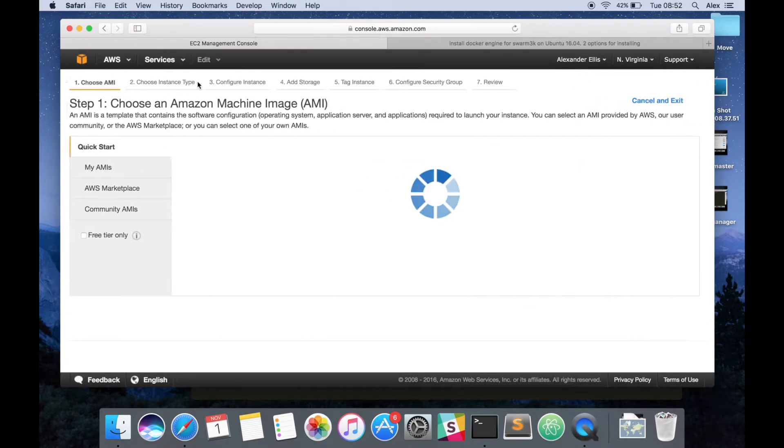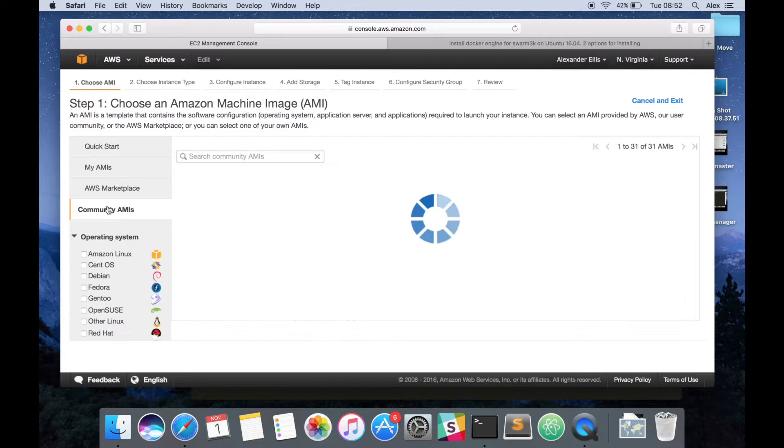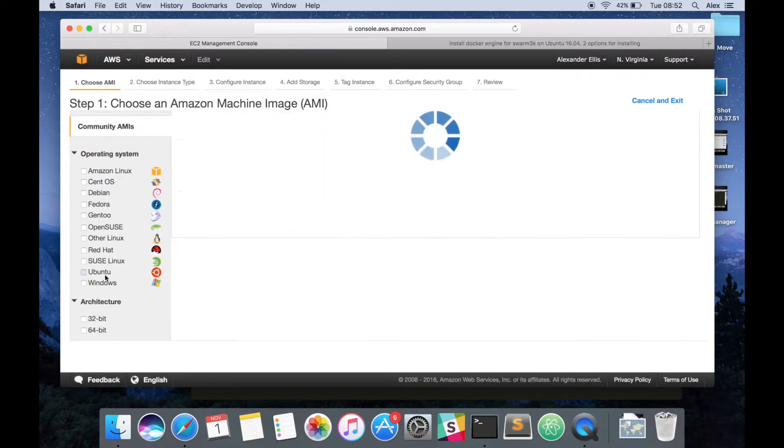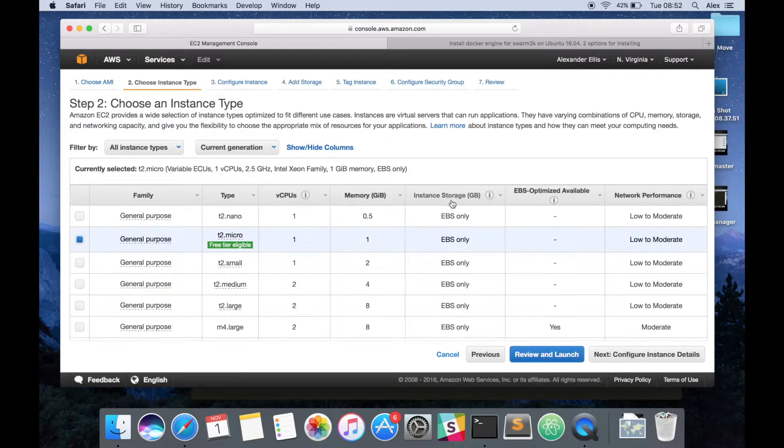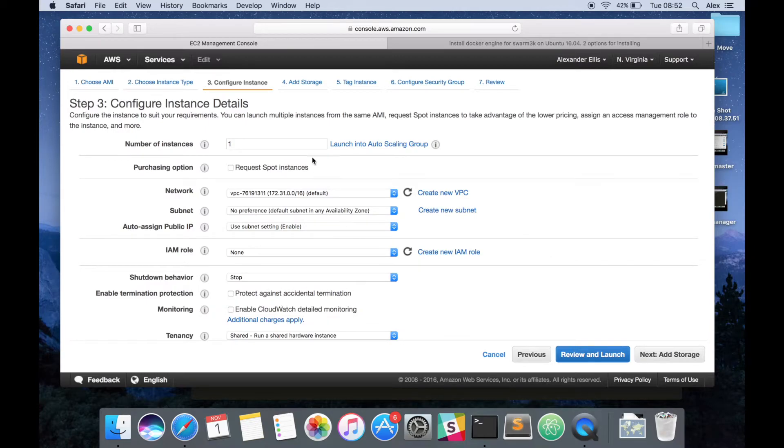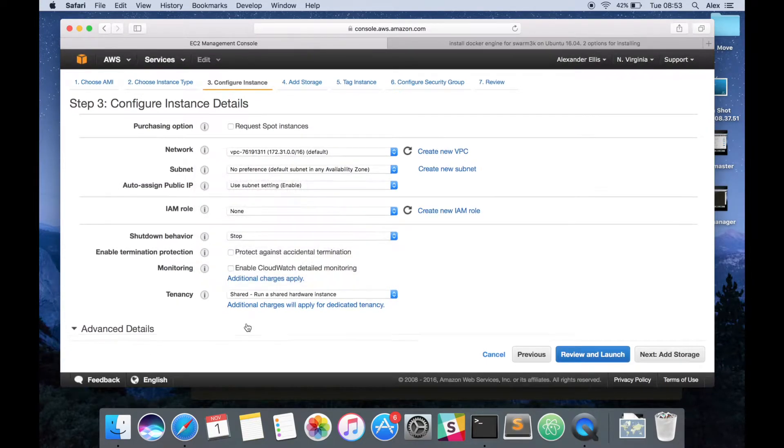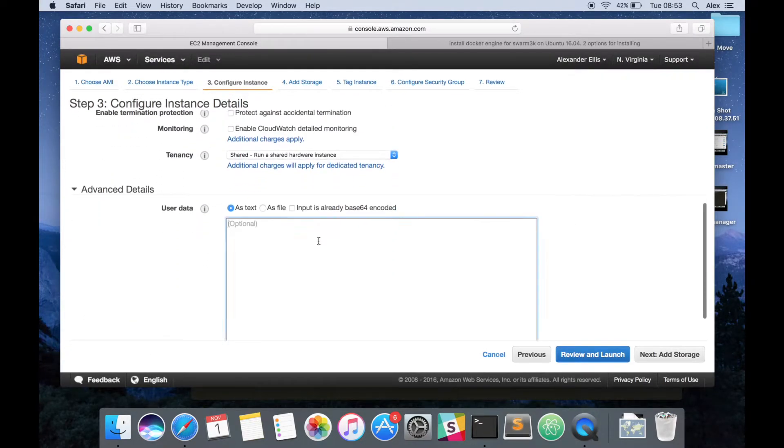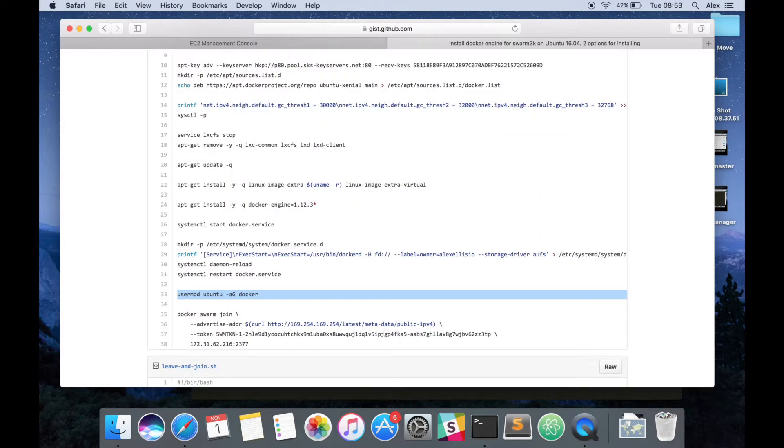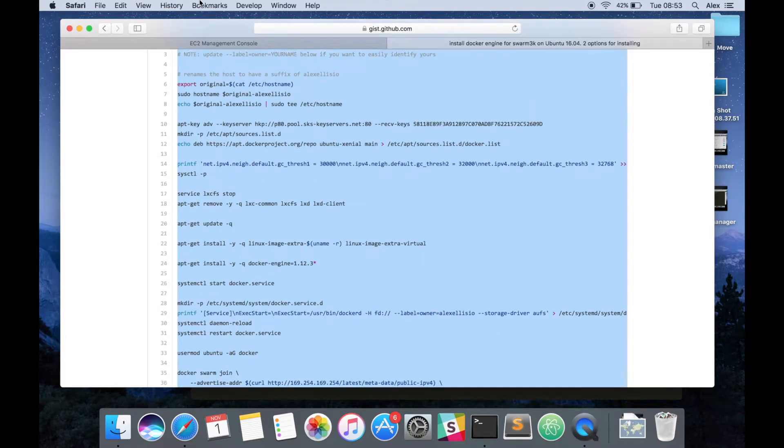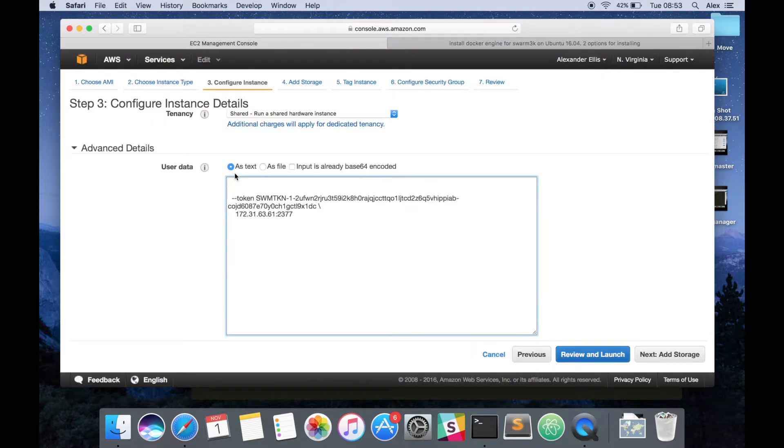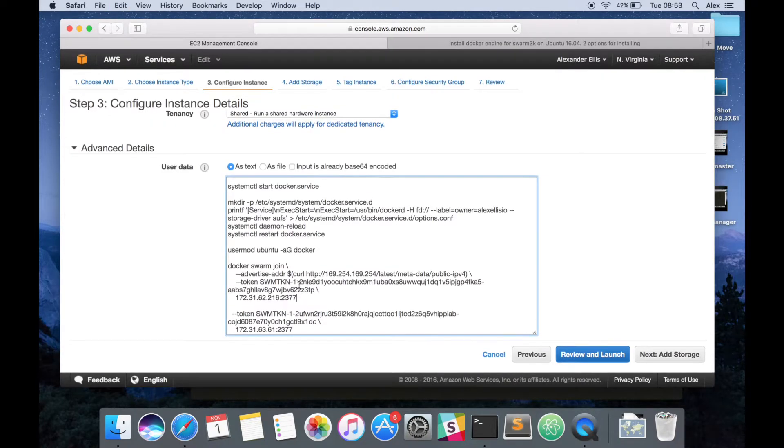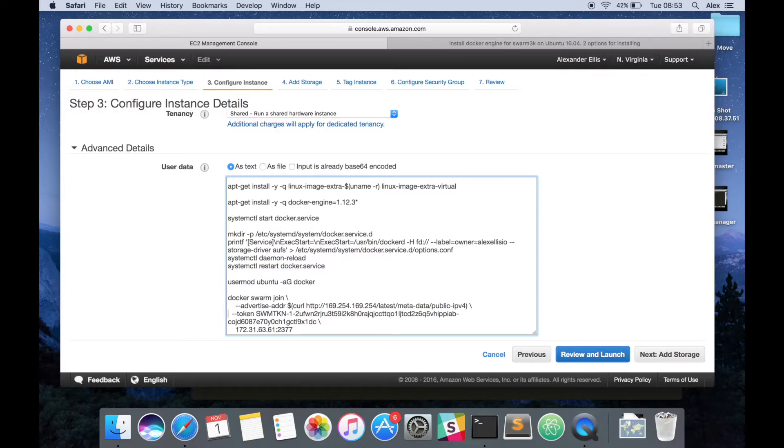So I'm now going to launch, let's say, 10 instances. Again, we want 16.4. We could actually go a bit higher. This is the important step. In the advanced details, we need to go ahead and add our provisioning script. And don't miss out bin sh. My previous piece of code was here, which had the token in. We've now got a different token for different swarm. We just want to check that that's correctly written. It looks good to me.